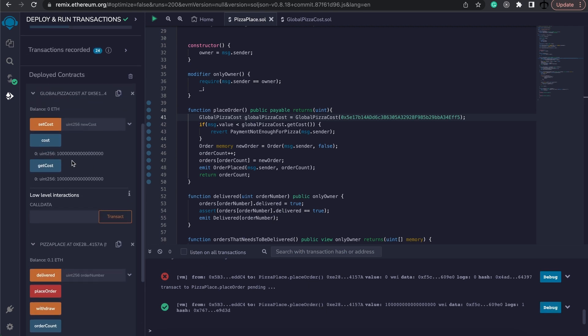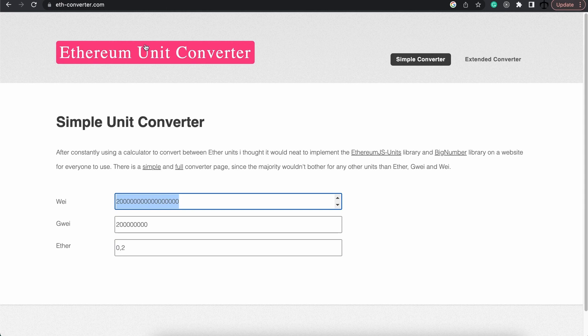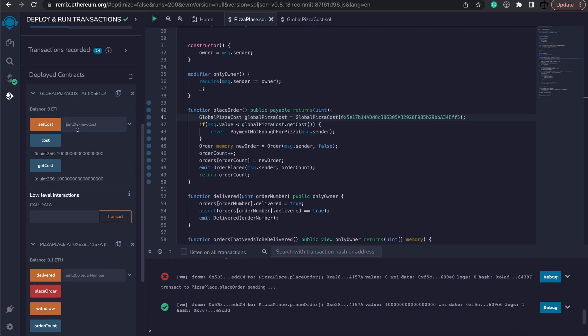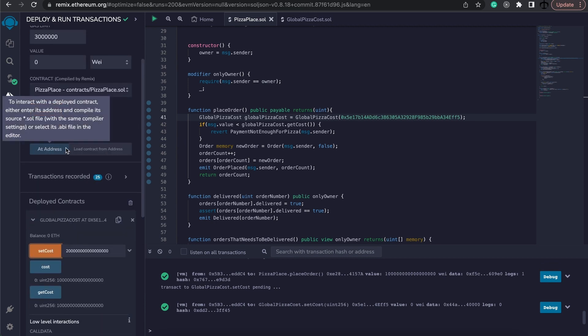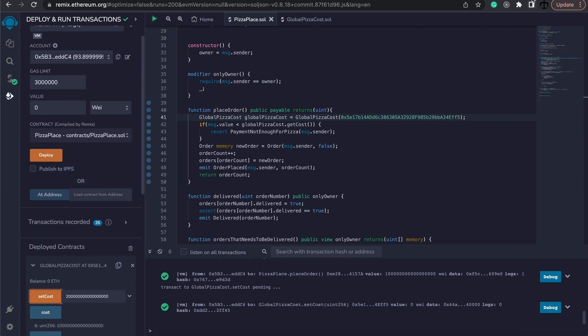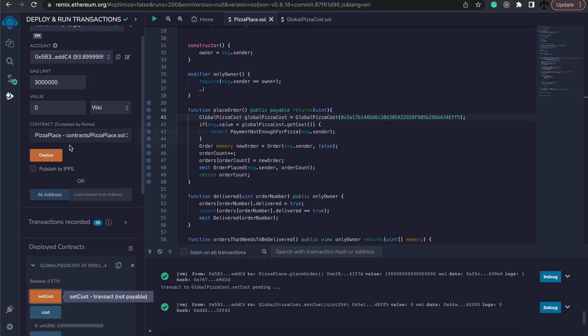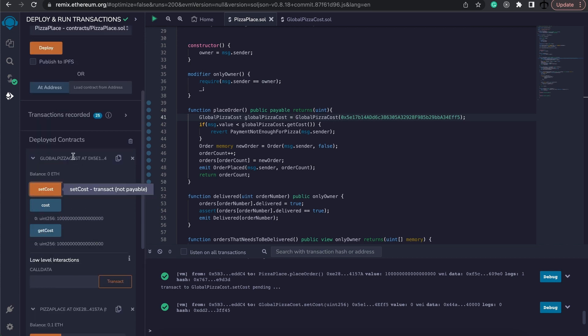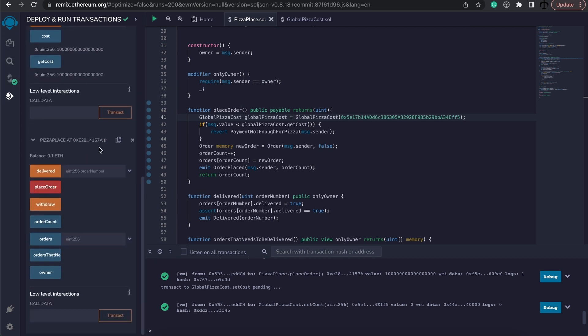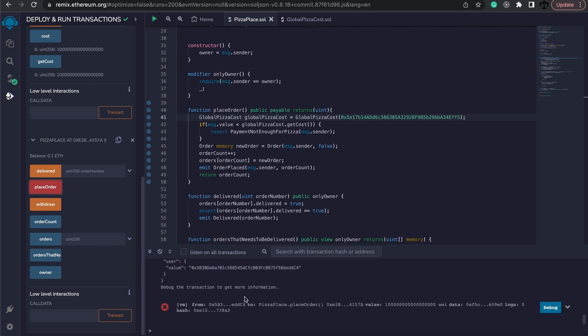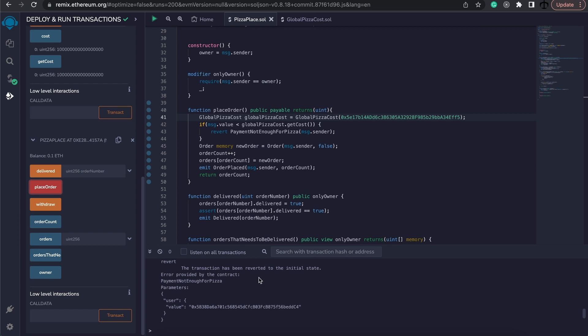Now, what will happen if we set the cost to a bit higher? So let's go and set the cost to maybe zero point two. I'm going to do this and say set cost to this new wei amount. And then when we go and place our order for the existing zero point one again, it should fail because we are not providing enough wei. So place order and it fails. And here we can see that it reverted because there wasn't enough funds. Payment not enough for pizza.